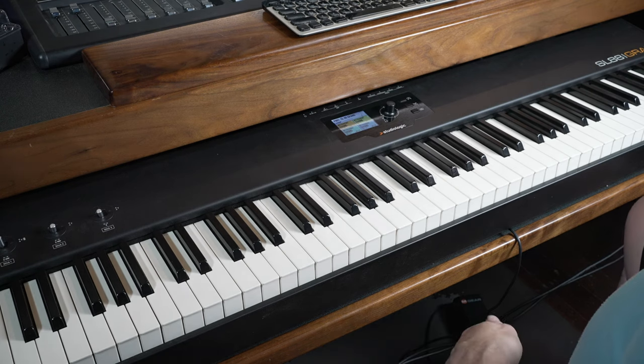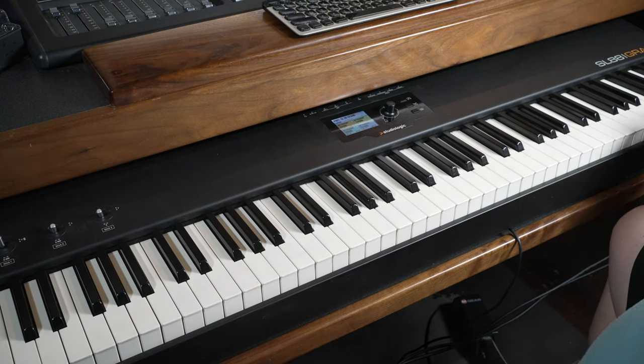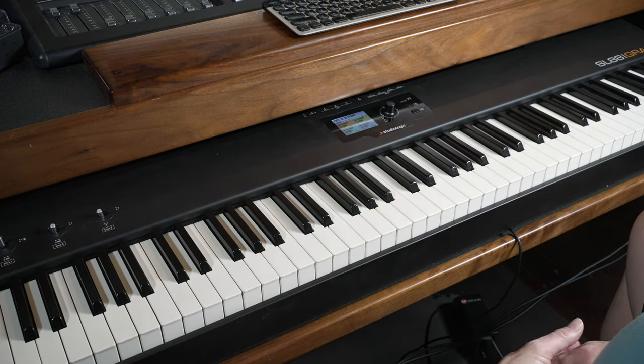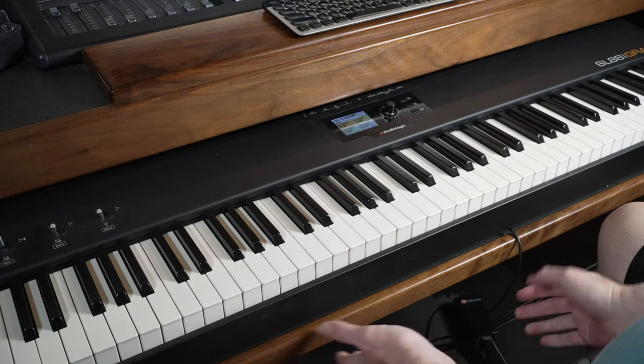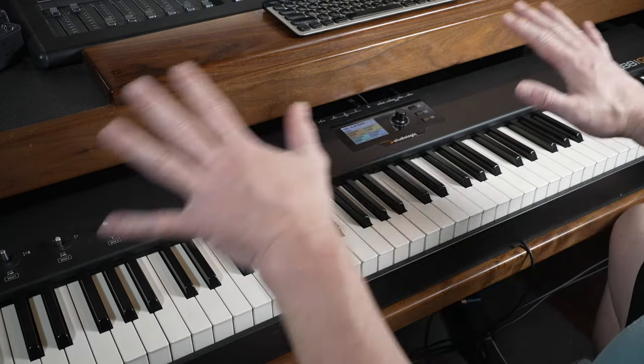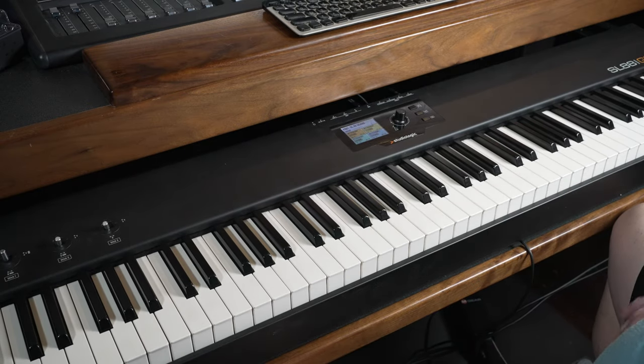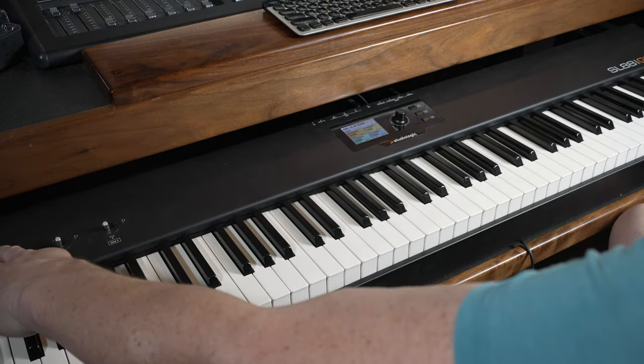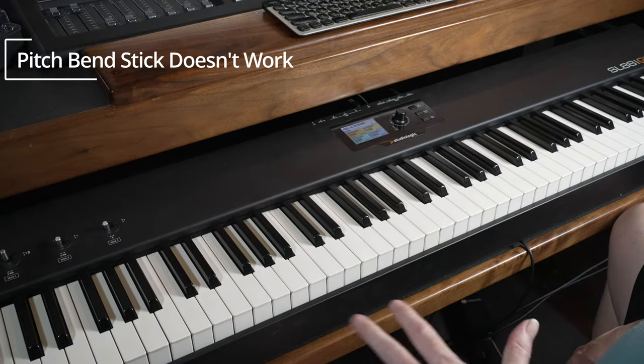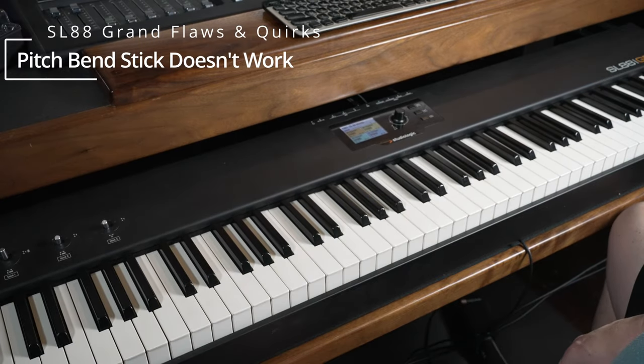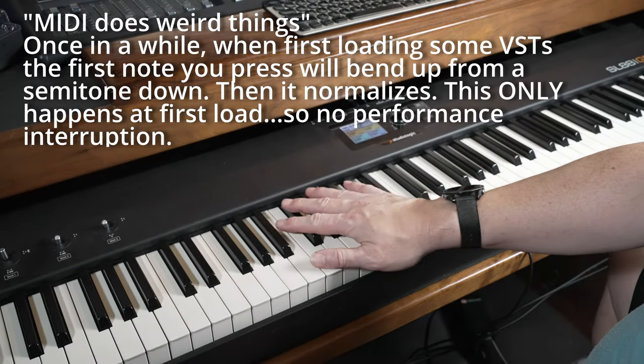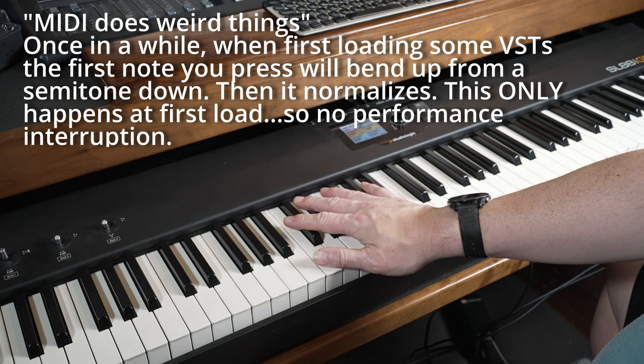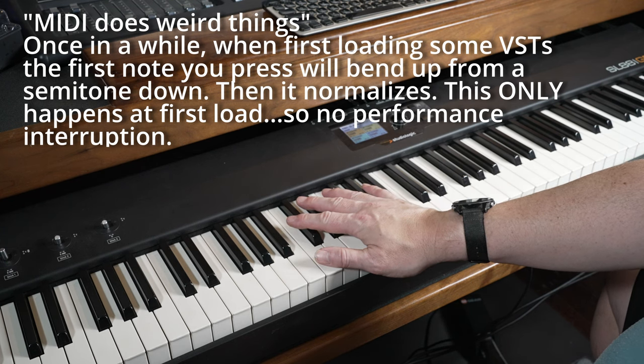This is the StudioLogic SL88 Grand, which is an 88-key keyboard controller, and it's in decent shape, but there are some quirky things about it, not the least of which the pitch bend doesn't work, and occasionally the MIDI does weird things. But really in the end, it's a piano controller for piano-type sounds.